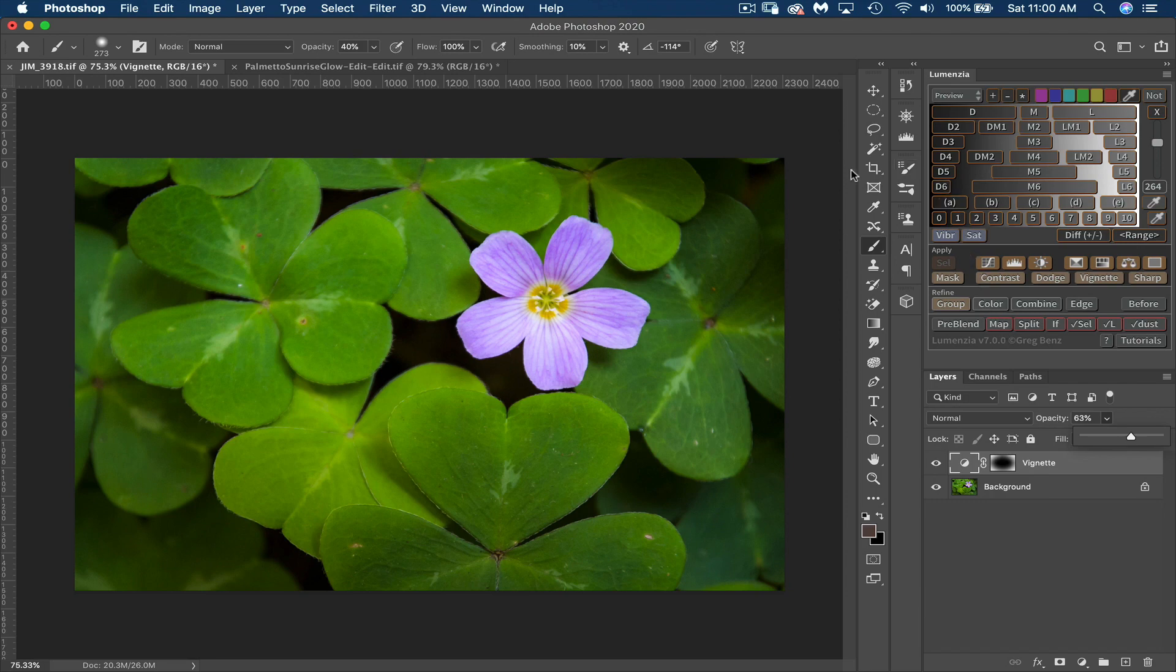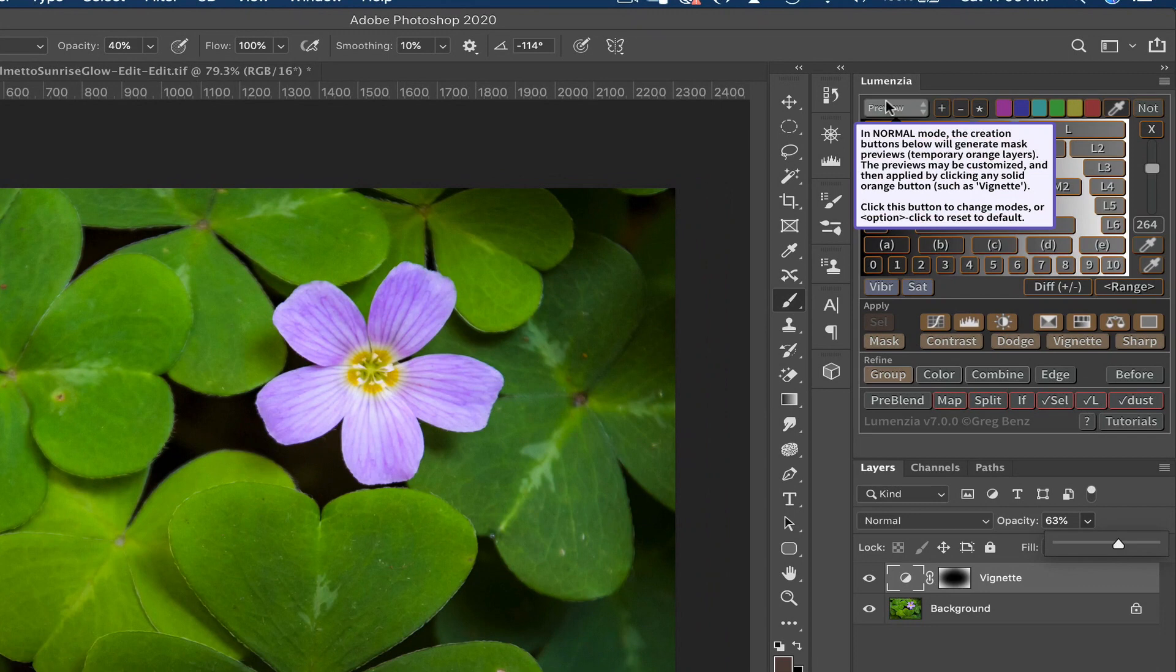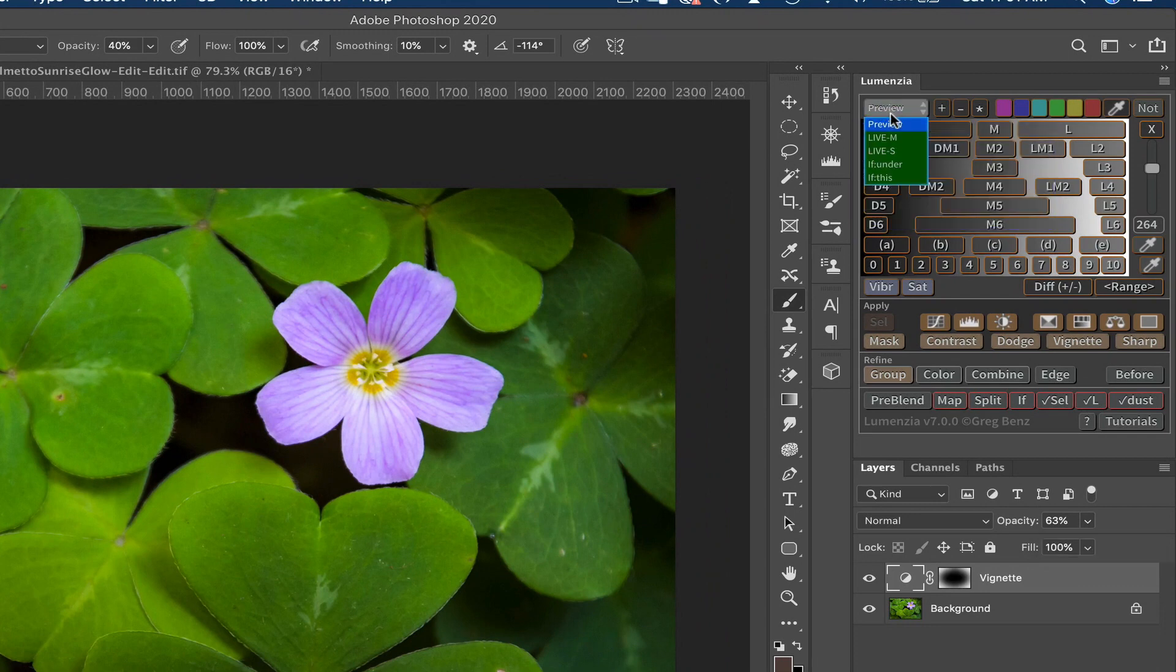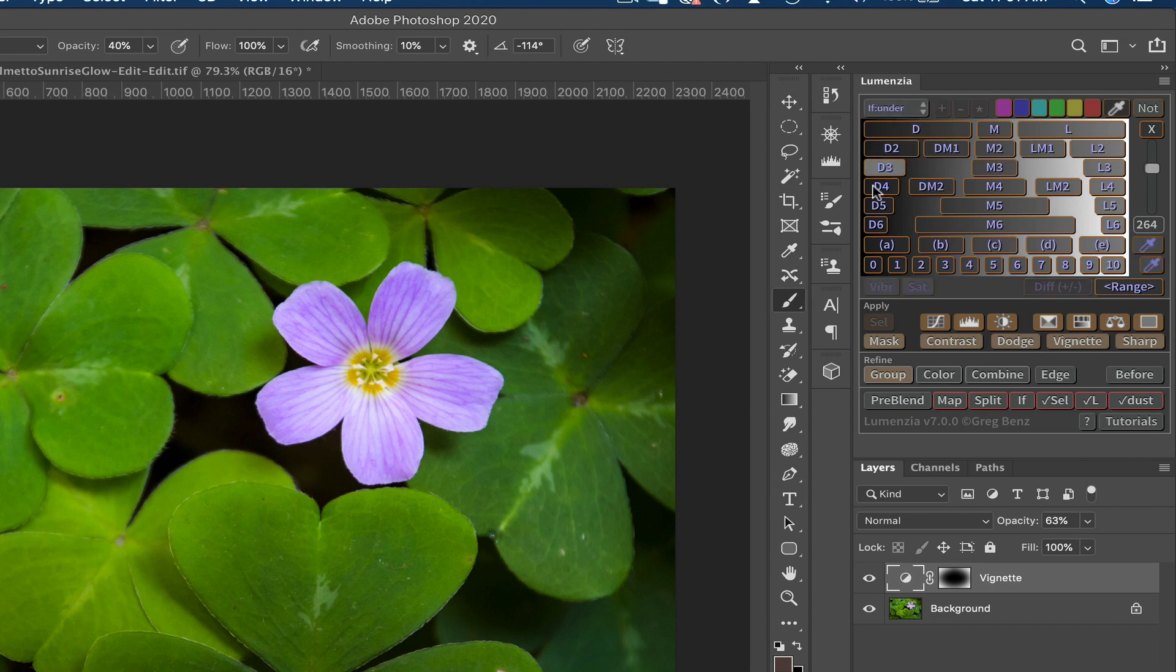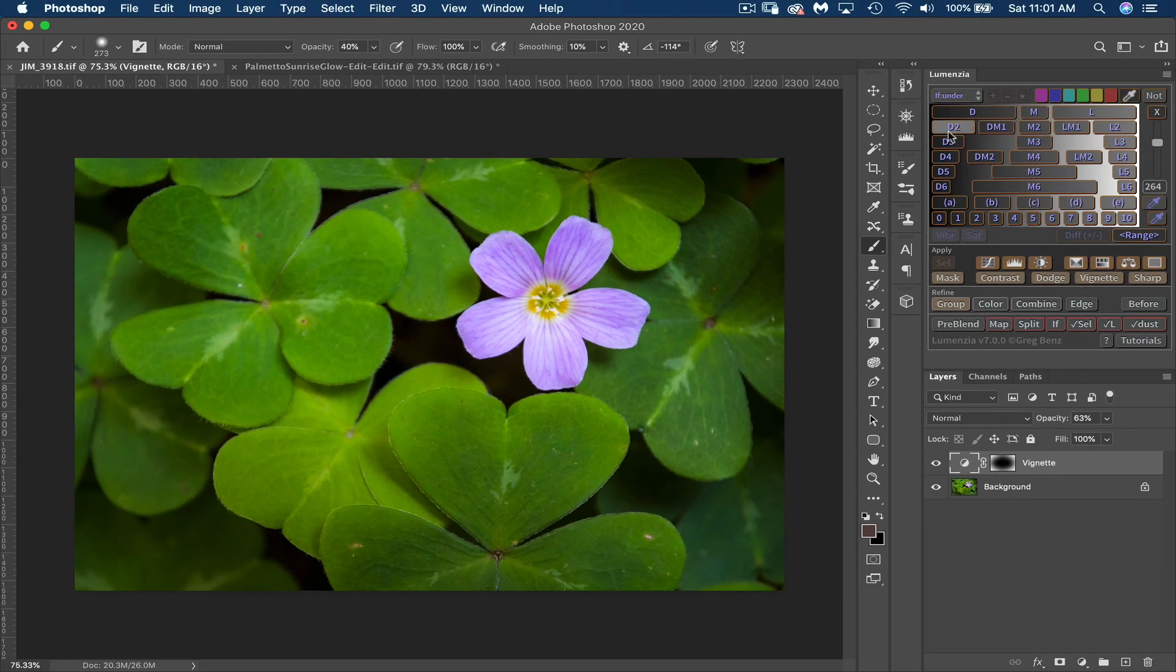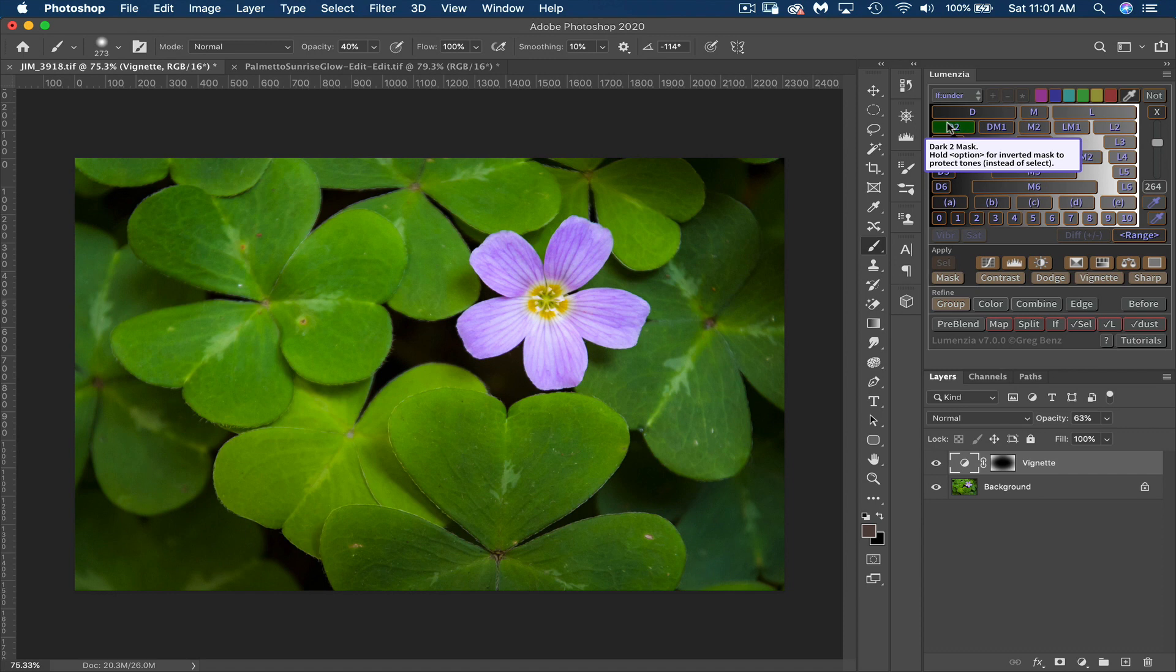So if I want to make sure that I'm protecting my highlights around the edges, what I can do is come up here where it says preview. I'm just going to click preview and change that to blend if. So we're going to use a blend if, and now I can choose a darks mask and I will choose D2 and let's see what that does.